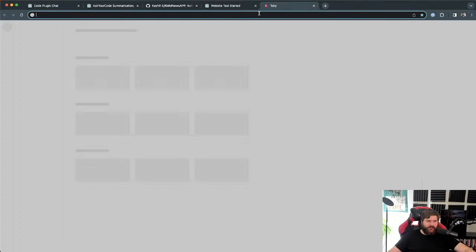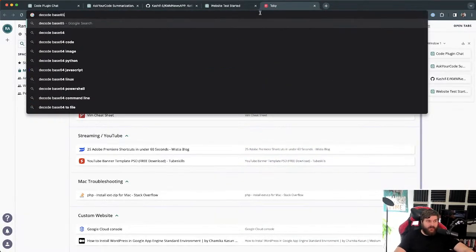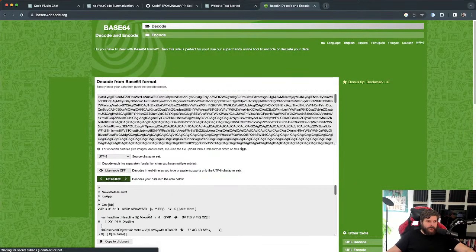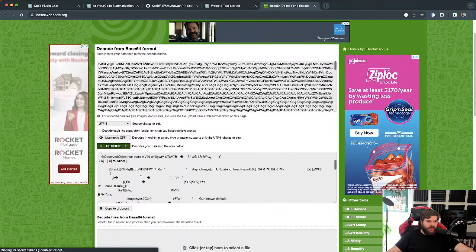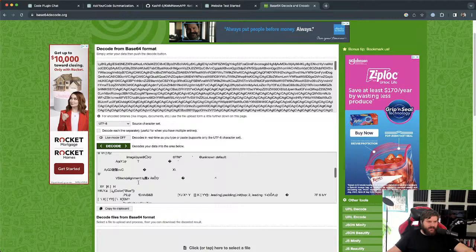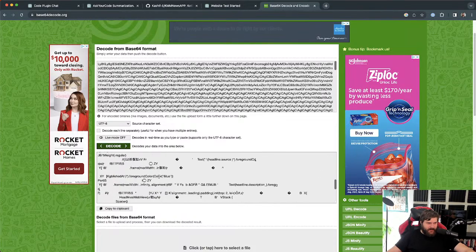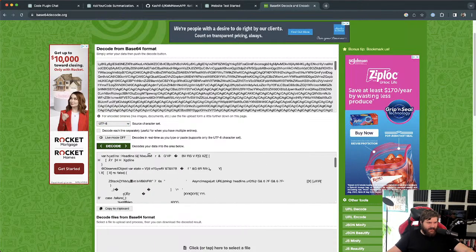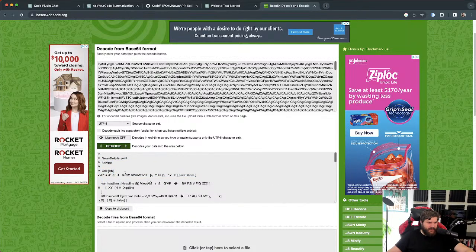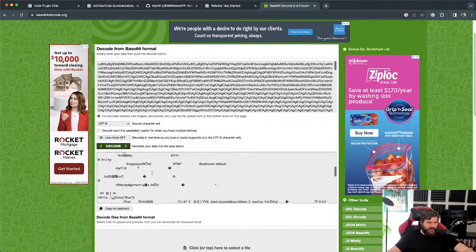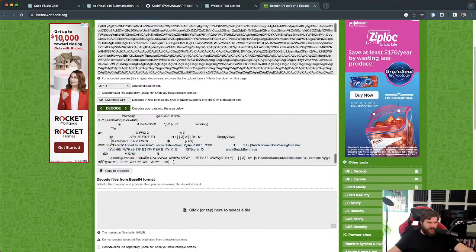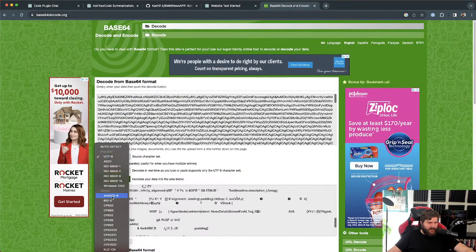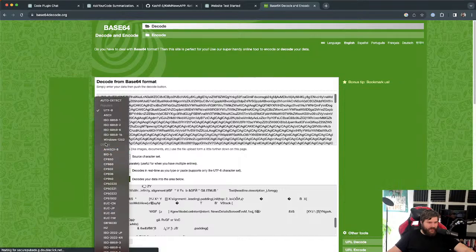Holy cow, it is — it encoded the entire file's text in Base64 and returned it back. That is cool. I tried to decode it with an online tool and got some interesting artifacts. You can kind of see the outlines of the code — there's a variable called 'Headline' and there are comments — but it's not fully decoded. I'm not sure exactly what encoding it used.